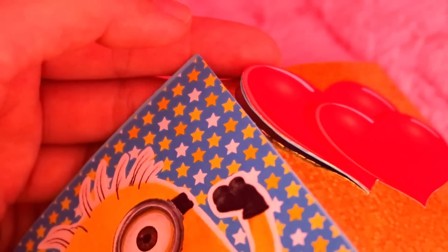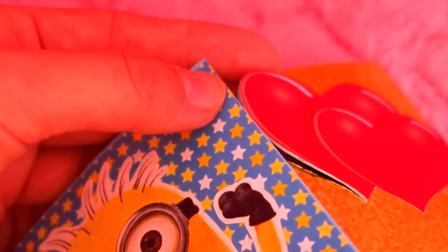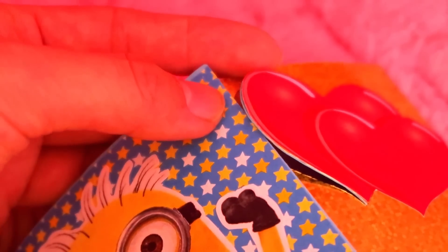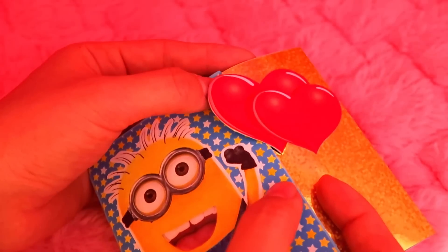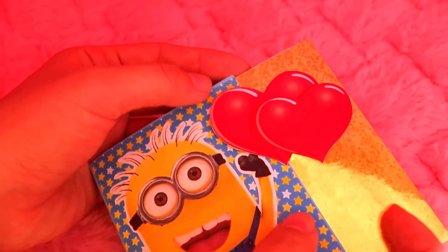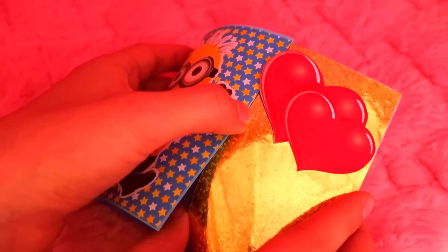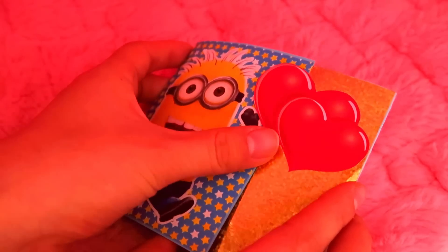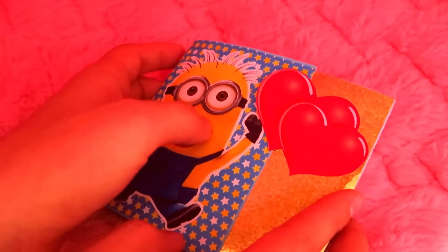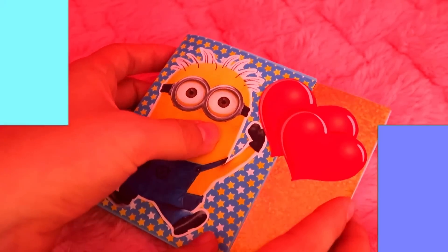Then, you can put the Minion part to the behind of the hearts. I'll let you decorate the inside of this card, and other than that, you are all done.